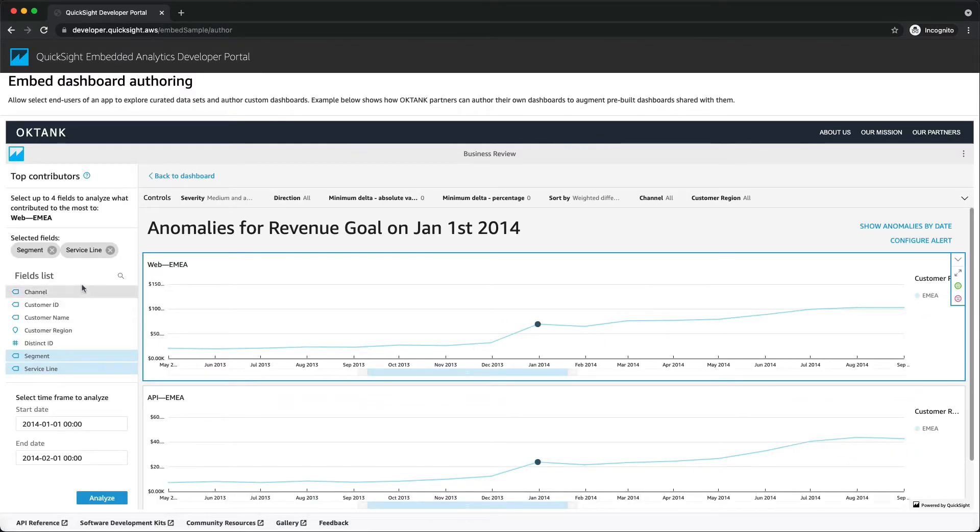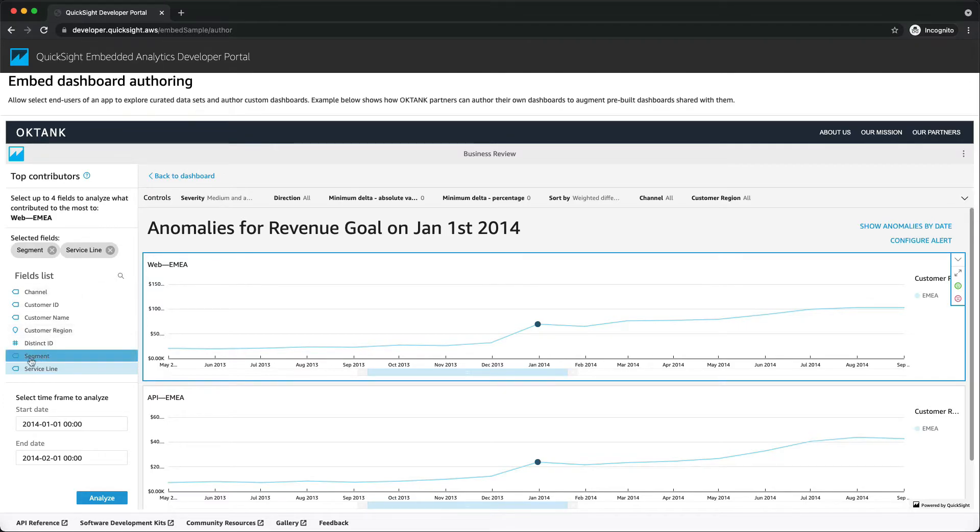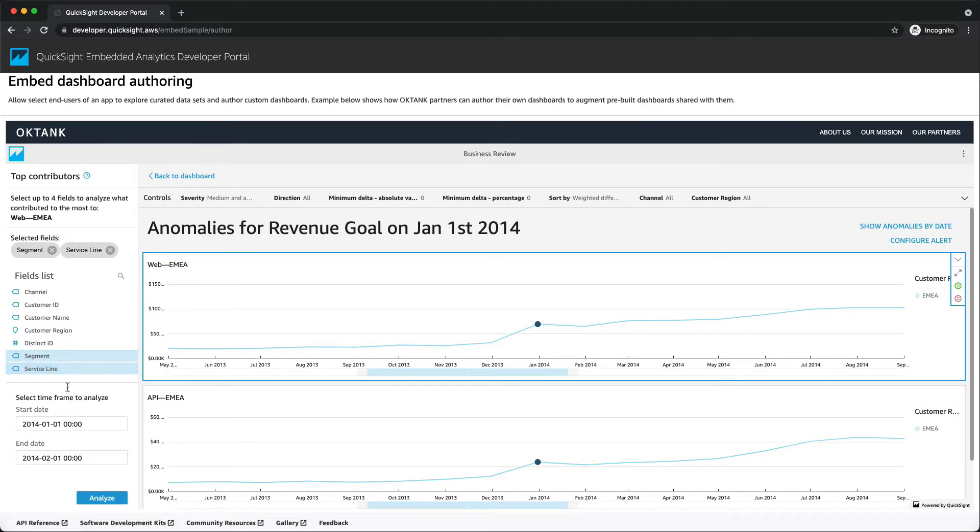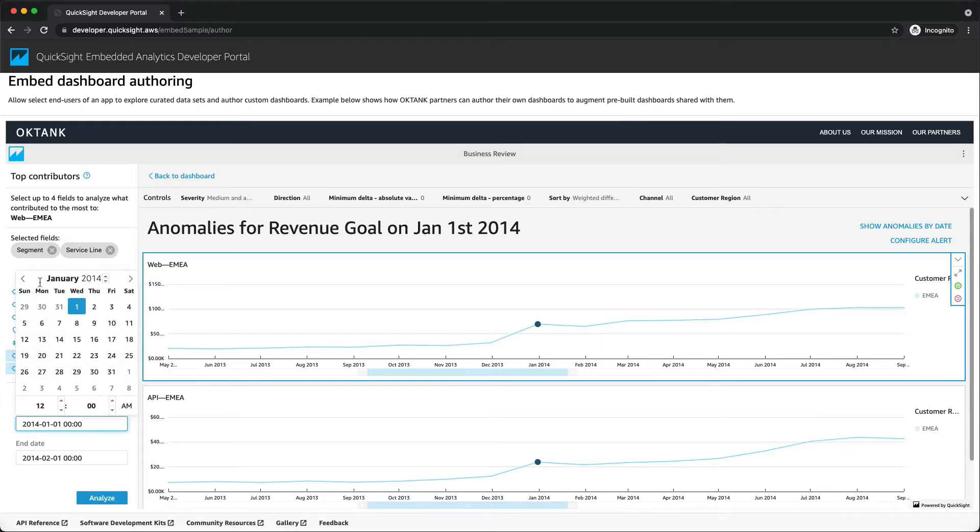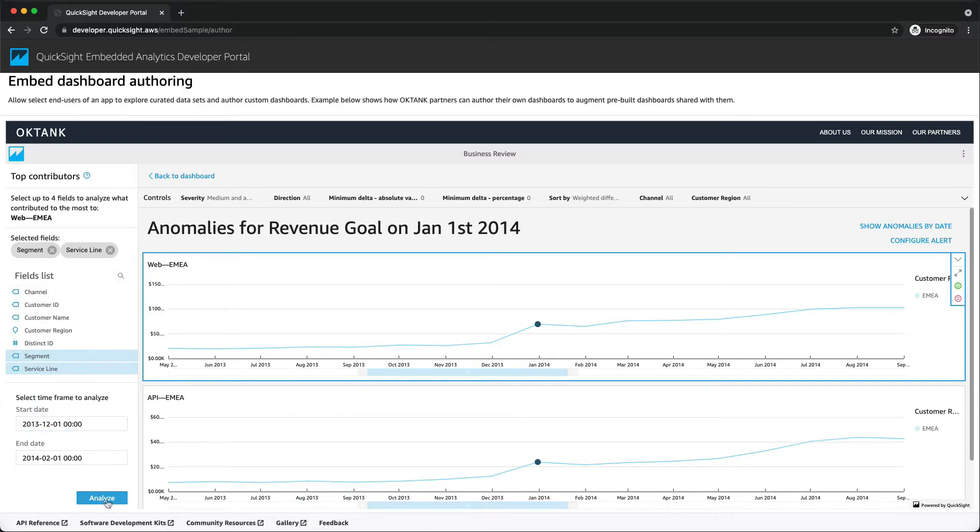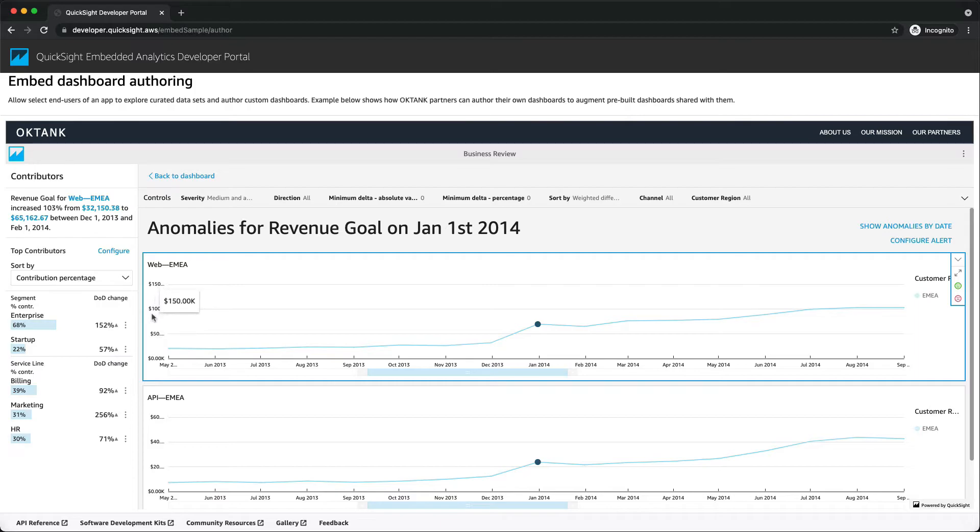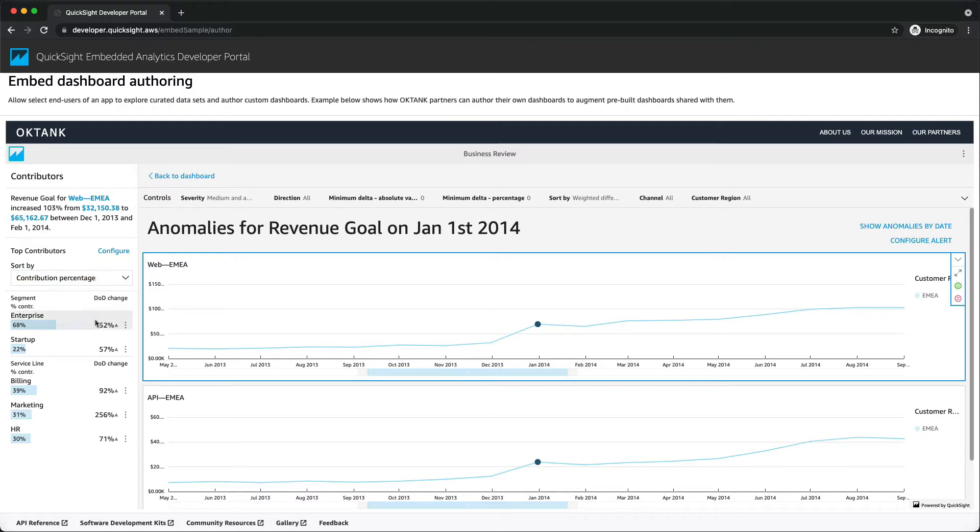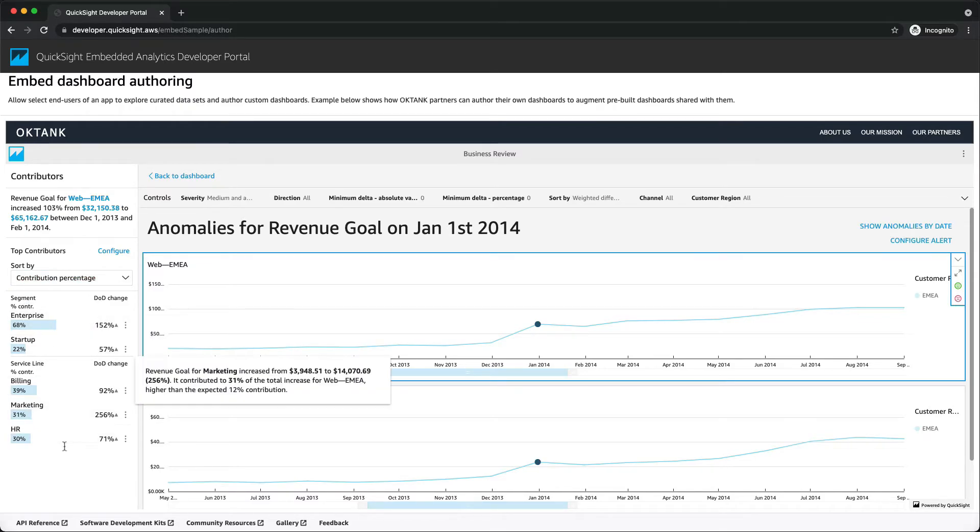On the left side, you can choose up to four fields to analyze. Here we choose segment and service line, and you can also select the timeframe you want to analyze. Then click Analyze. Here we can see that these are the top contributors to the revenue goal increase for segment and service line.